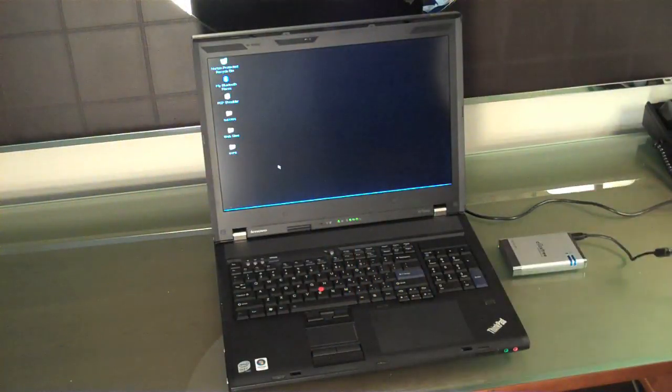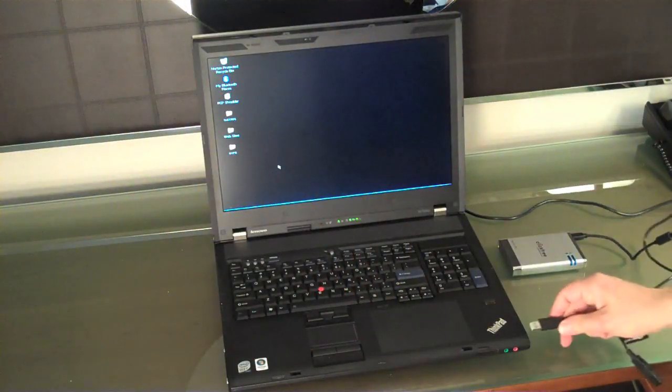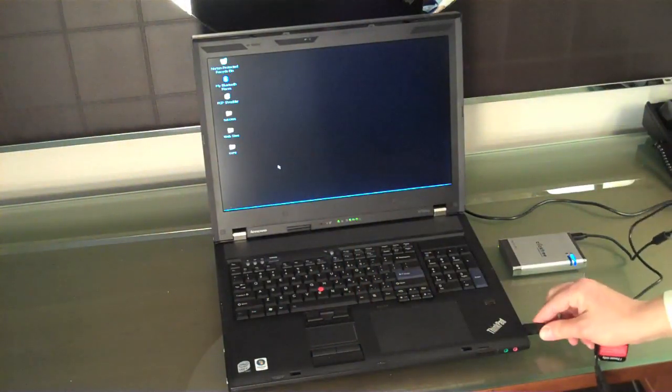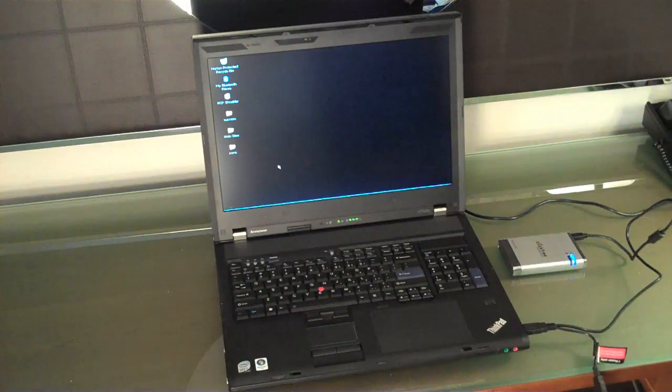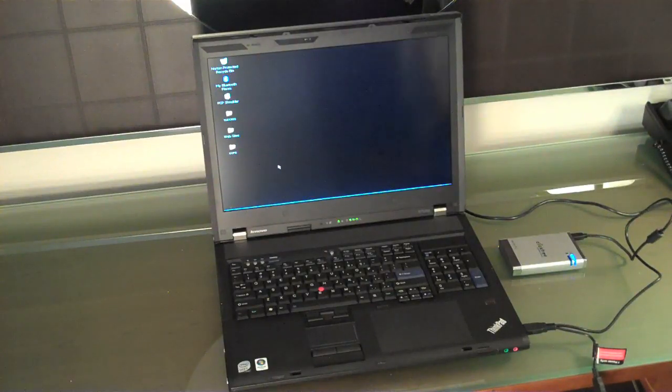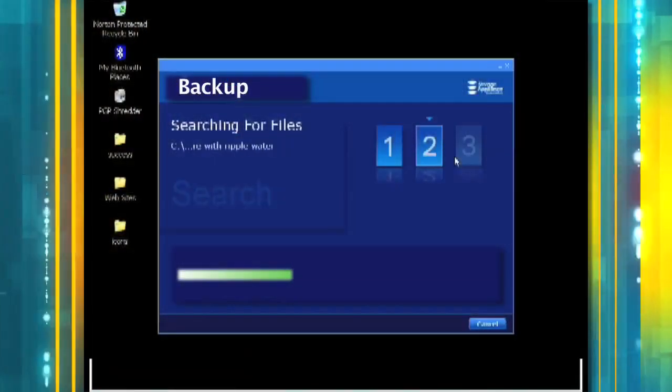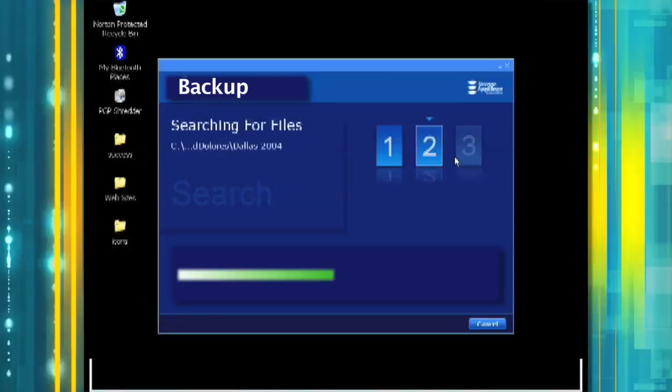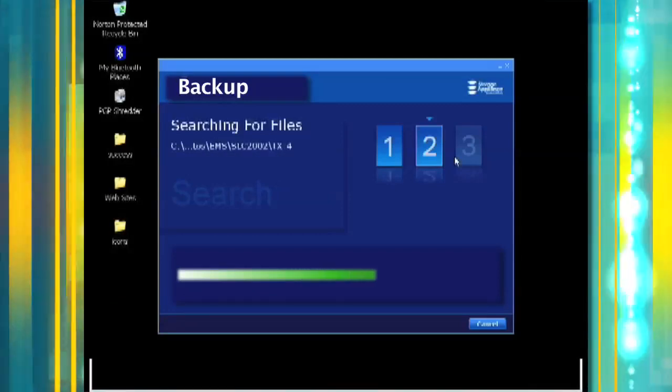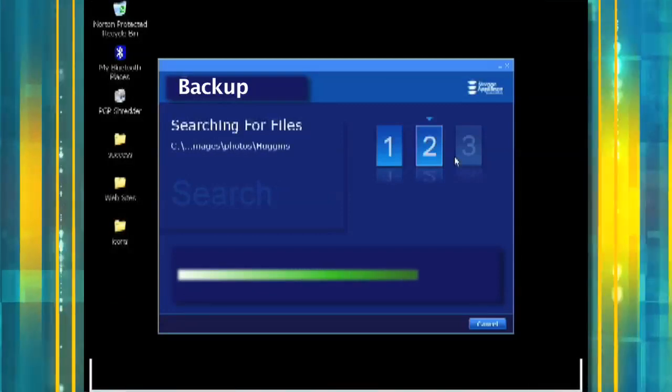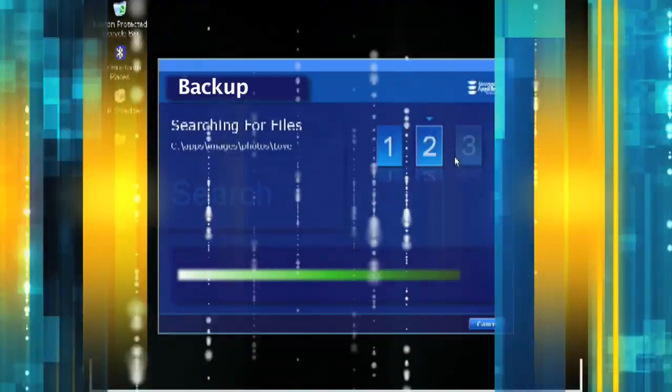If you go to lunch, someone can walk up to your PC or Mac, plug in a drive, and easily copy all of your important financial information, email messages, and other data, and then walk away without you ever knowing they were there.